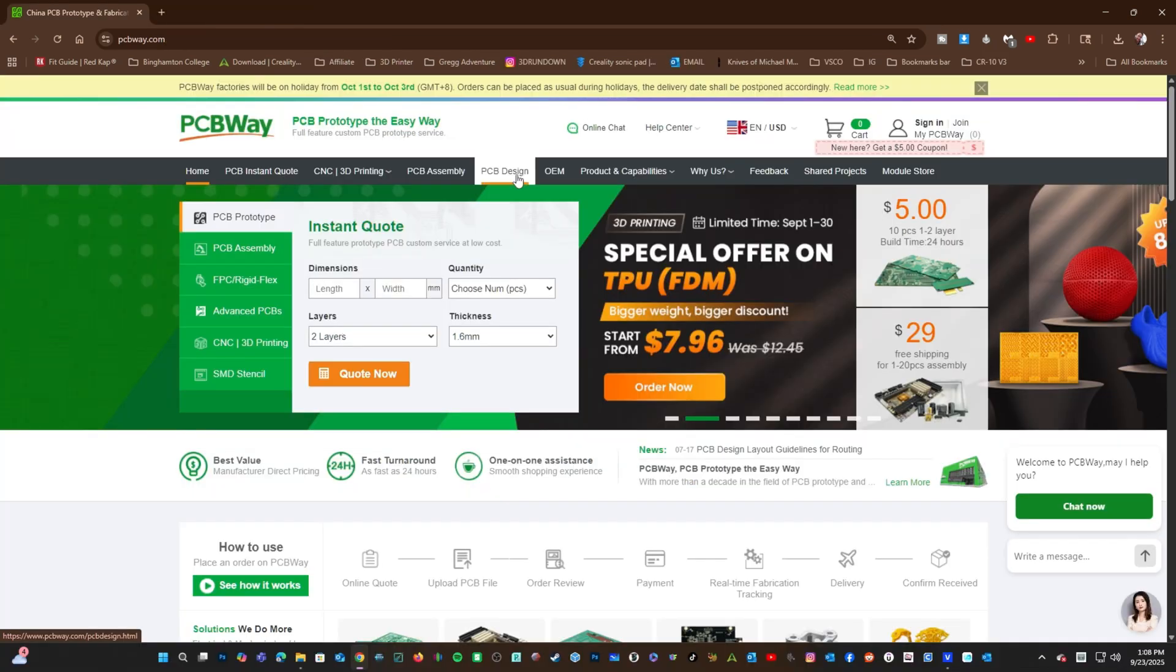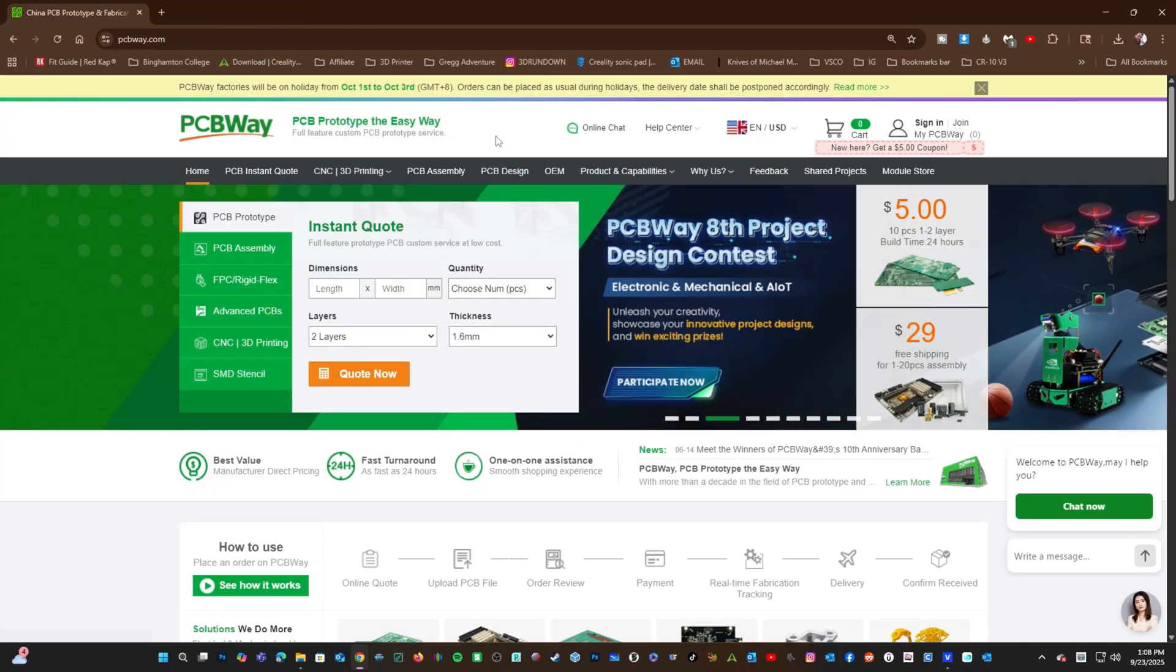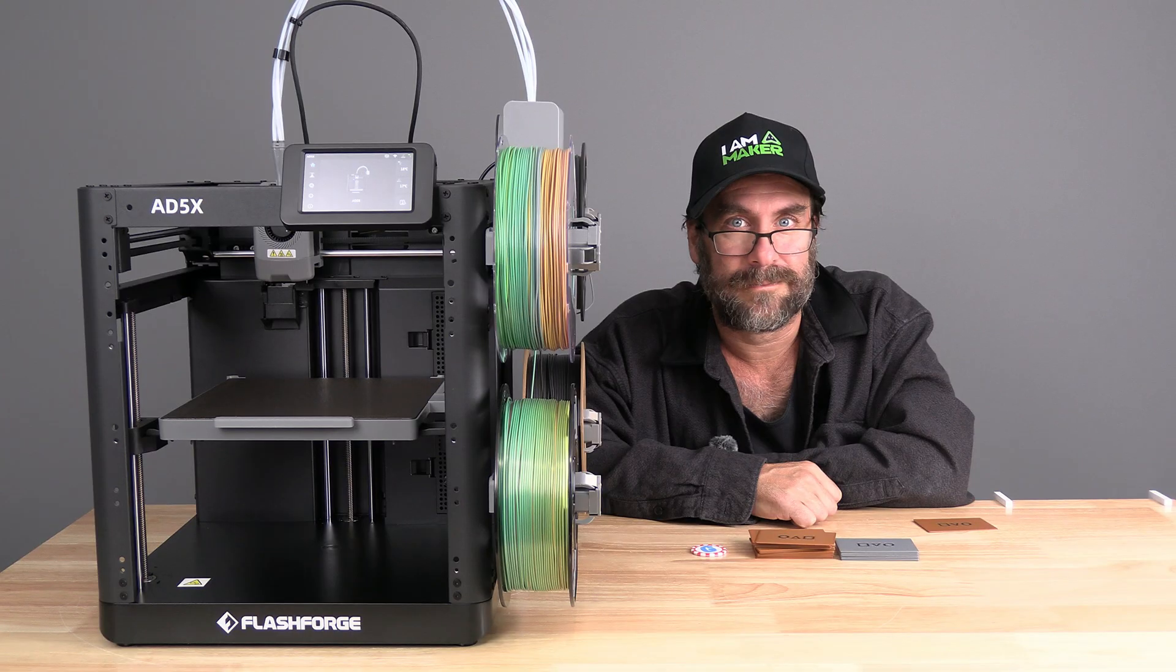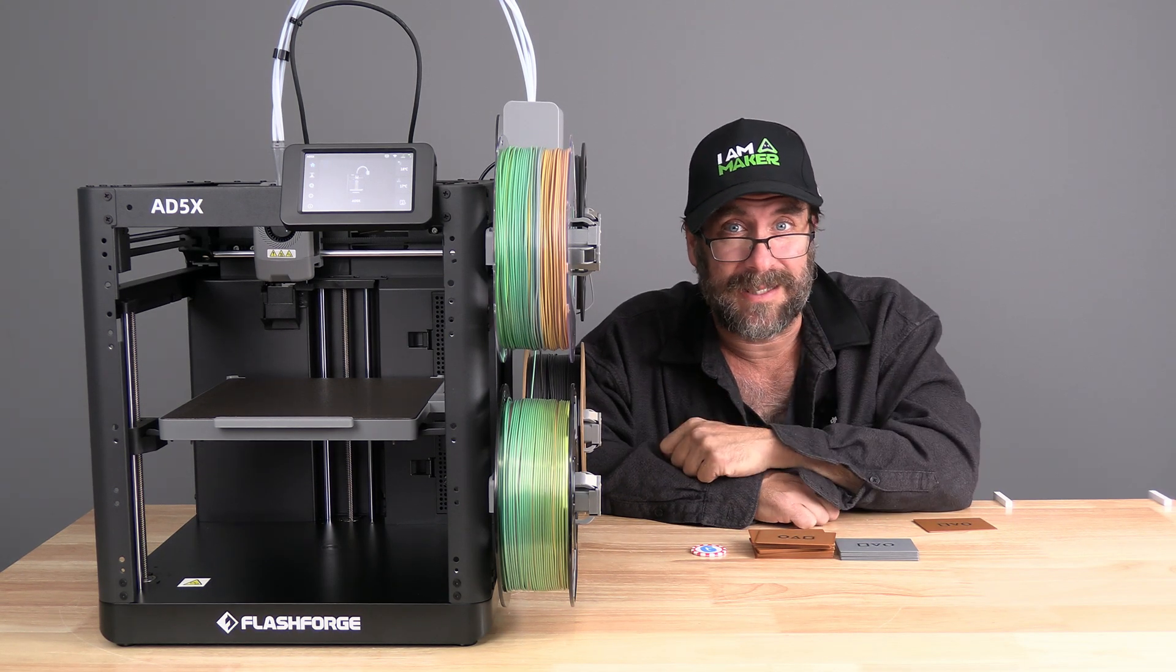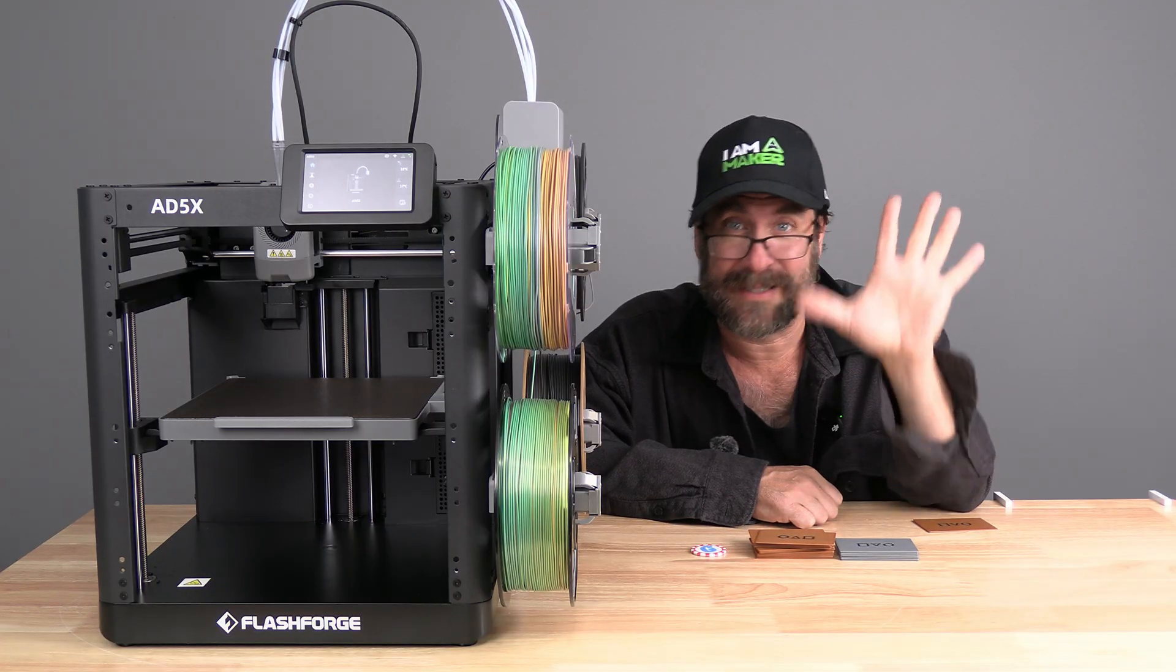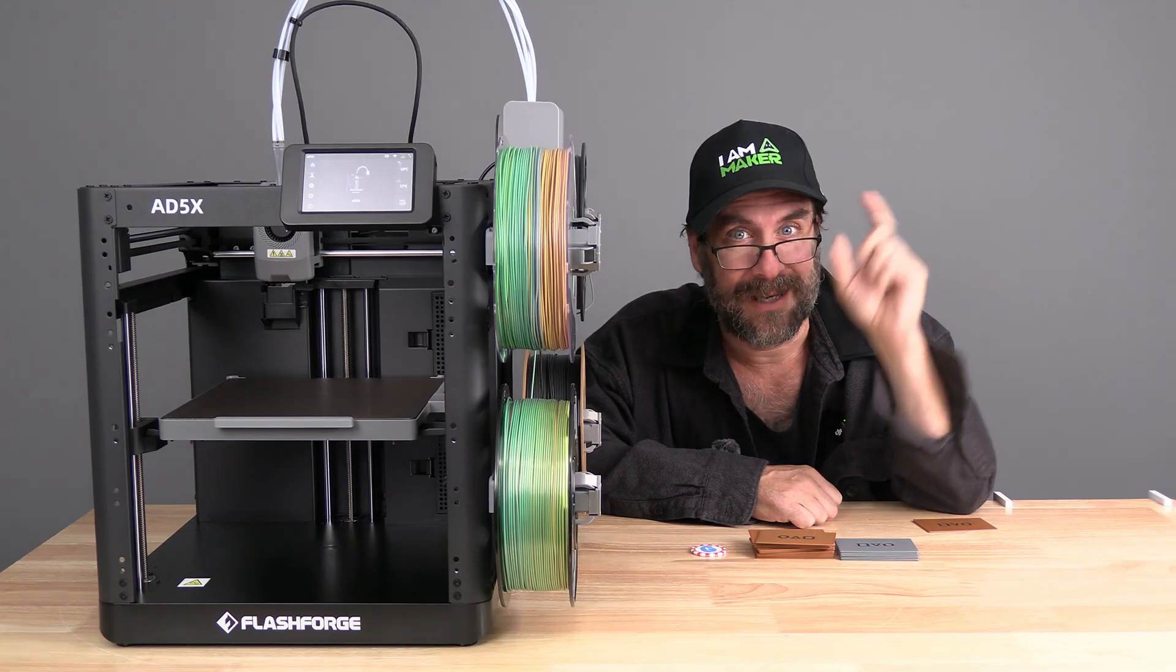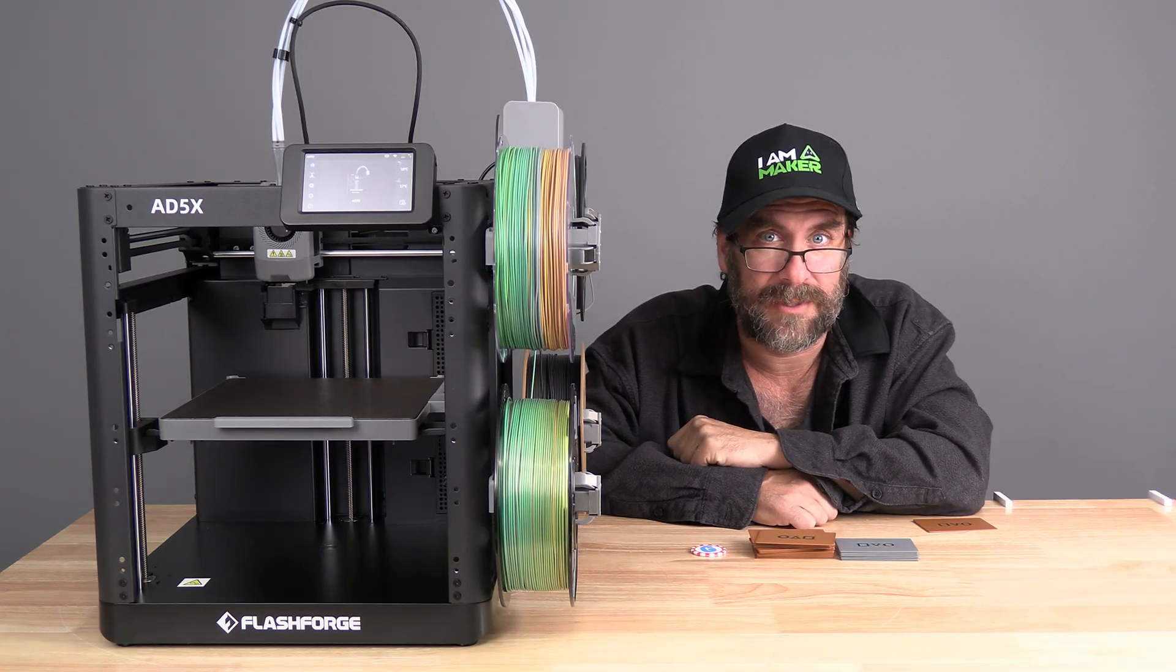Whether it's PCB design and fabrication, 3D printing, or both, the people at PCBWay can help bring your project to life. Many thanks to PCBWay. Click the link in the description, make a new account, and they'll deposit 5 free dollars credit into your account.